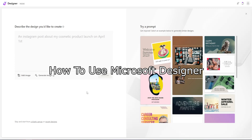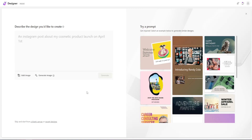How to use Microsoft Designer — a full beginner's tutorial. Welcome to this video. We'll be taking a look at Microsoft Designer and what we can do with this program. I think Microsoft Designer is a combination between Canva and AI.